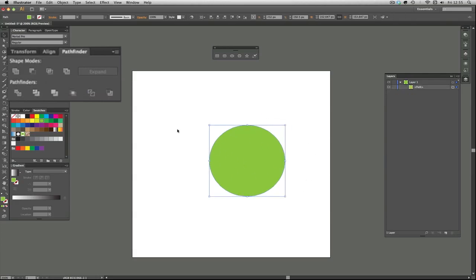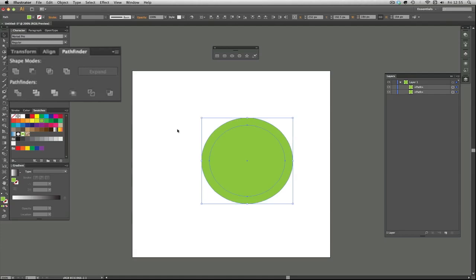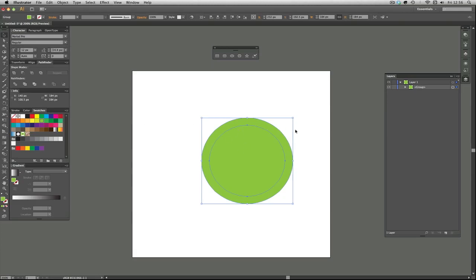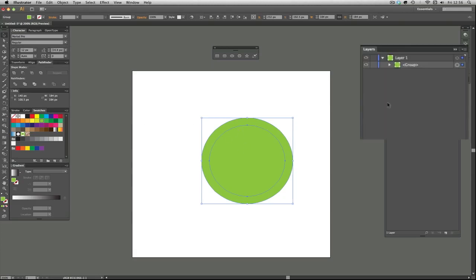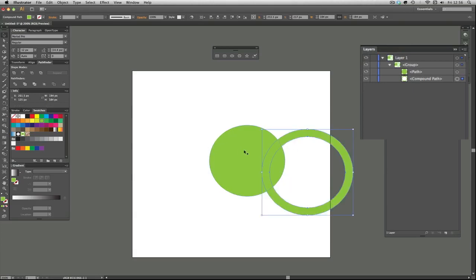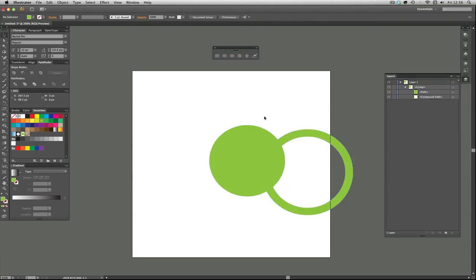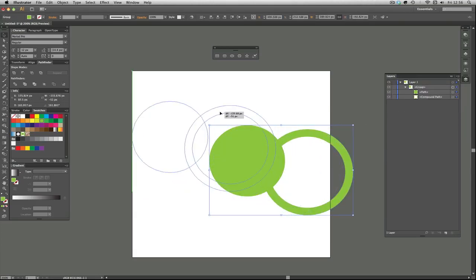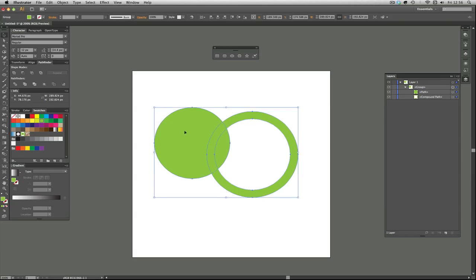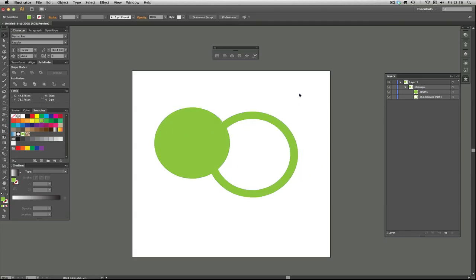This one, for example, divide, will divide it into smaller pieces. So if you do that, it doesn't look like anything has happened, but actually it's turned it into a group and the group is now made of this piece and this piece. It's a handy way of having different things that you can change the color of. You can make watches, clocks, all sorts of different things, buttons.